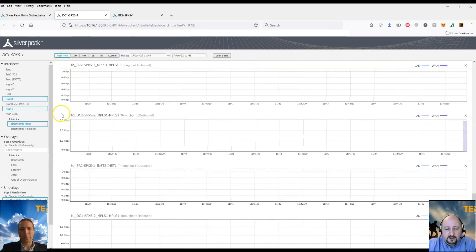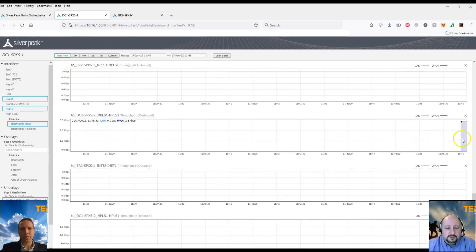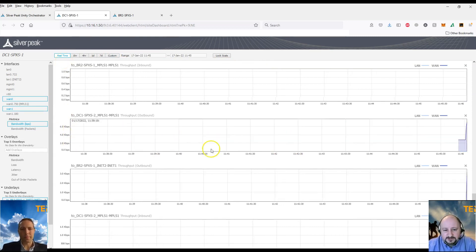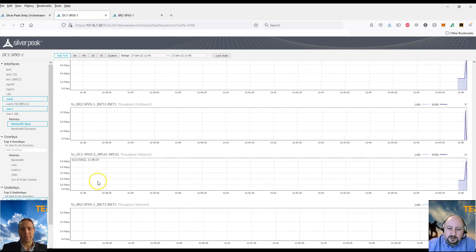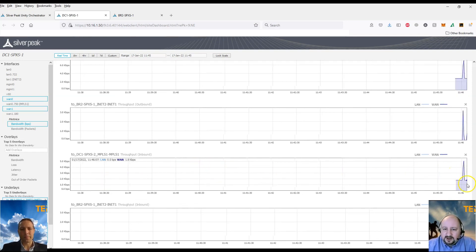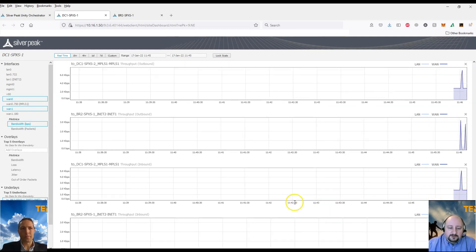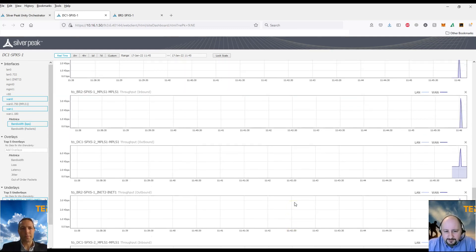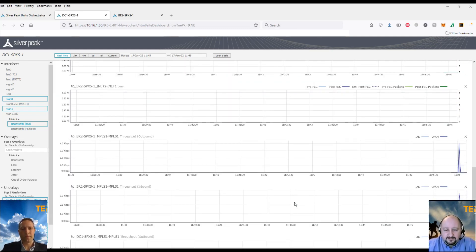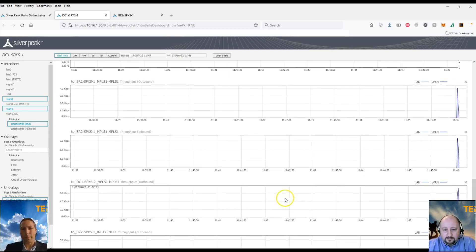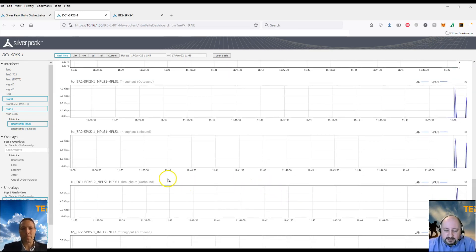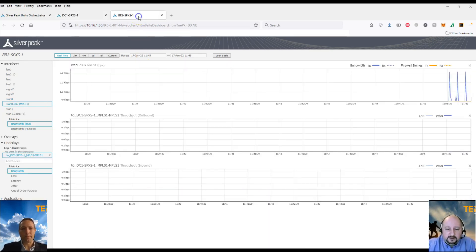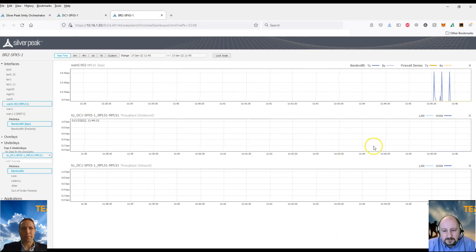For the purposes of this demonstration, we'll select real-time data so that we can look at the underlays that attach to these appliances. And we're going to look at the INET underlays and the MPLS underlays as well. So as we can see, we're now getting some real-time data for these metrics that we've selected here on the left-hand side.